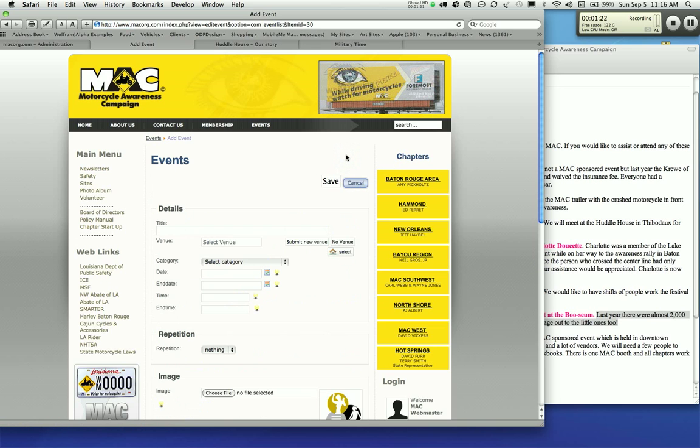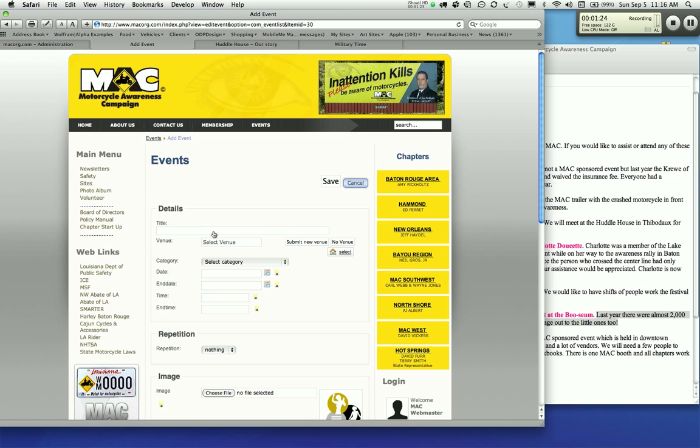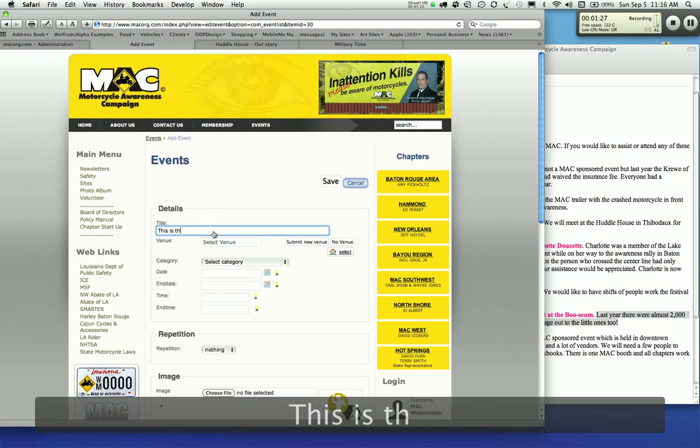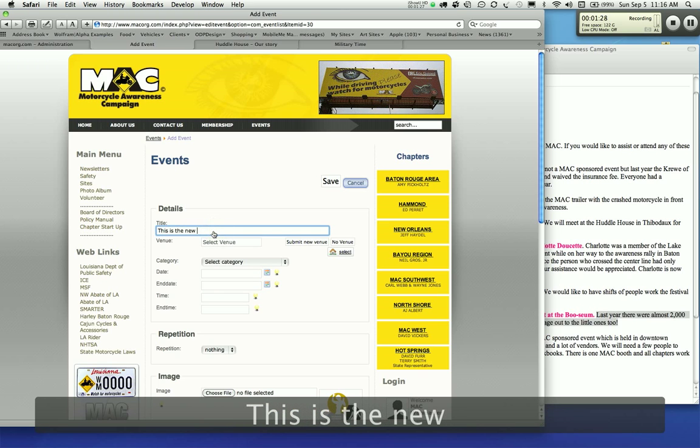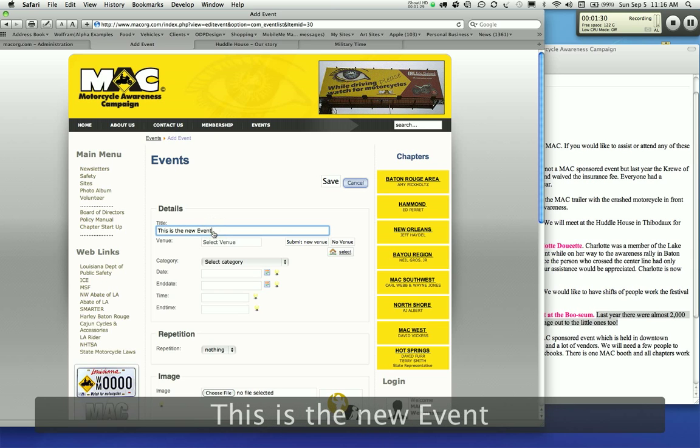You're going to get a new form right here on the front of the site. You're going to go ahead and add the title. This is the new event.